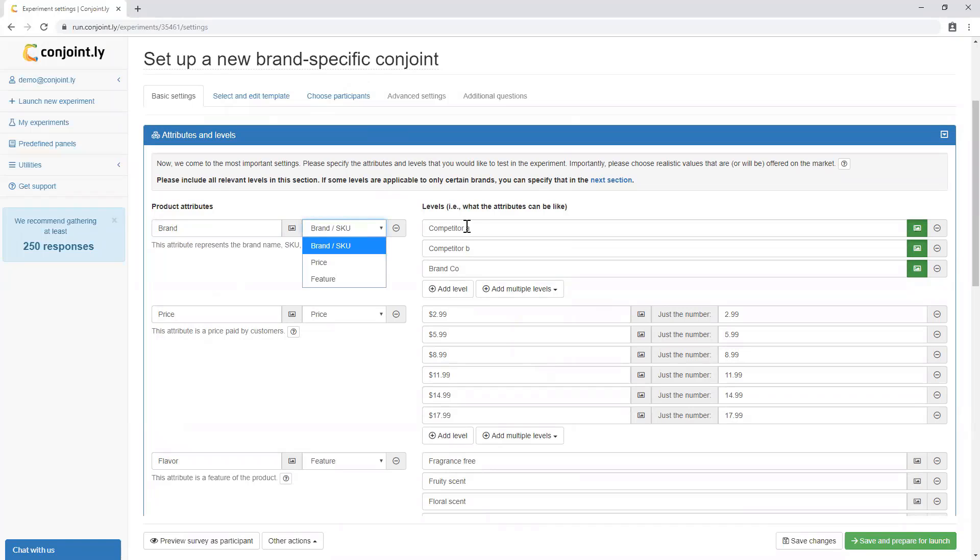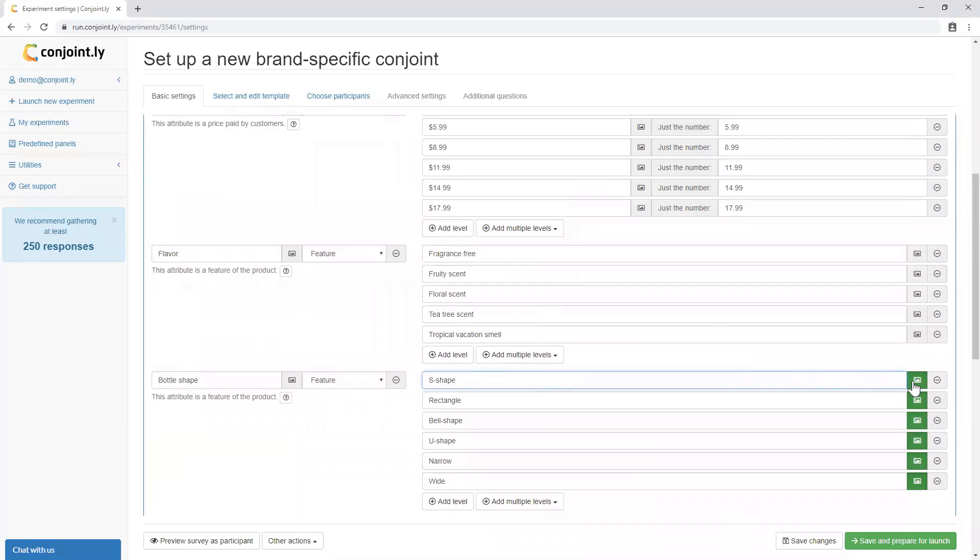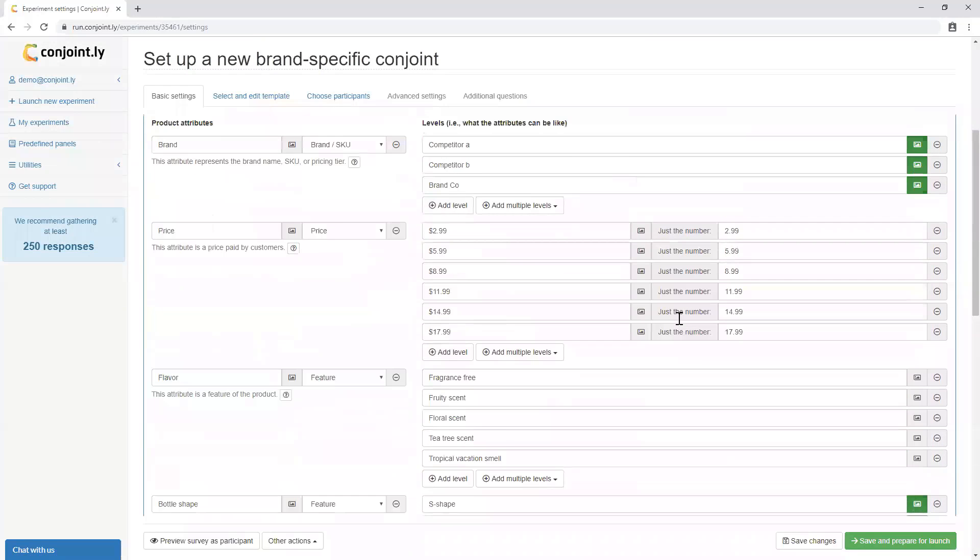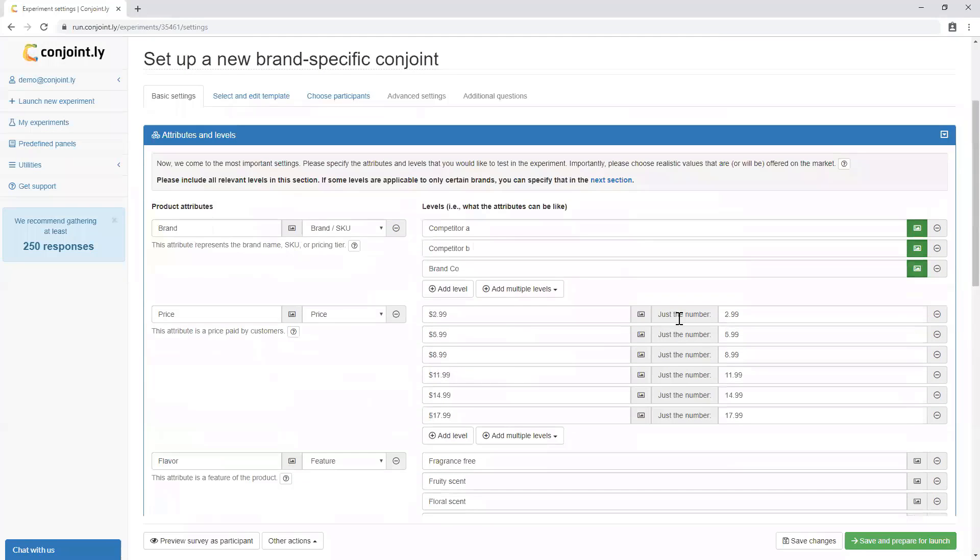including SKU names, price levels, claims, features and packshot images. In this section, you will need to insert all levels offered on the market, including your own and competitor levels.